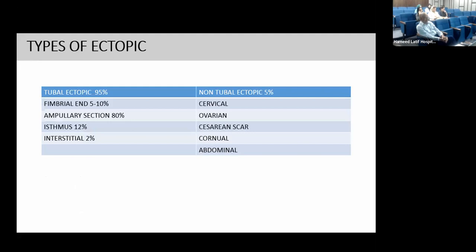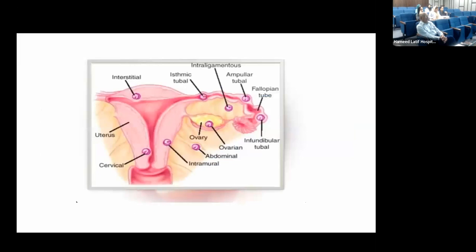Tubal ectopic pregnancy accounts for 90–95% of cases, with the ampullary section comprising 80%. The isthmus accounts for 12%, fimbrial end 5–10%, and interstitial 2%. The remaining 5–10% of ectopic pregnancies are non-tubal, including cervical, ovarian, cesarean scar, cornual, and abdominal. The cornual pregnancy is the rarest type of ectopic pregnancy.